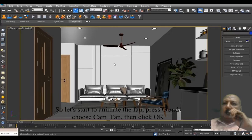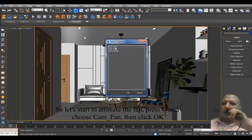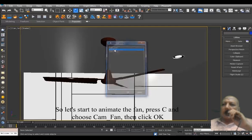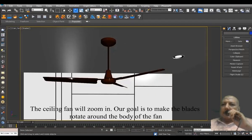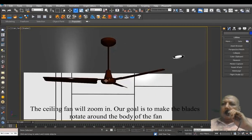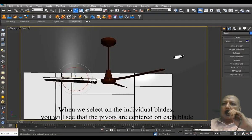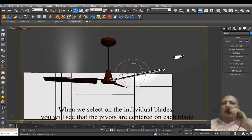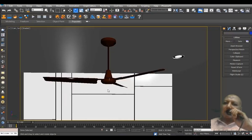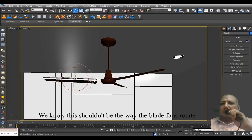So let's start to animate the fan. Press C and choose Cam Fan, then click OK. The ceiling fan will zoom in. Our goal is to make the blades rotate around the body of the fan. When we select the individual blades, you will see that the pivots are centered on each blade. We know this shouldn't be the way the fan blades rotate.